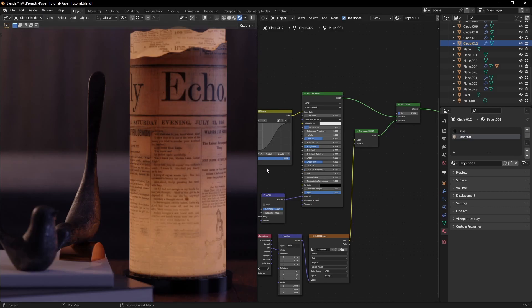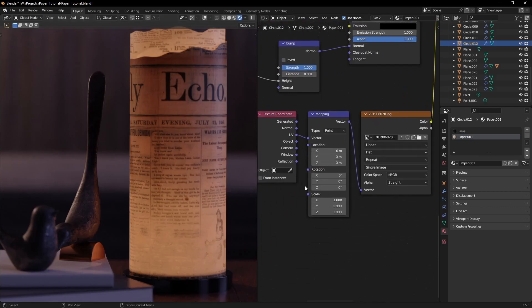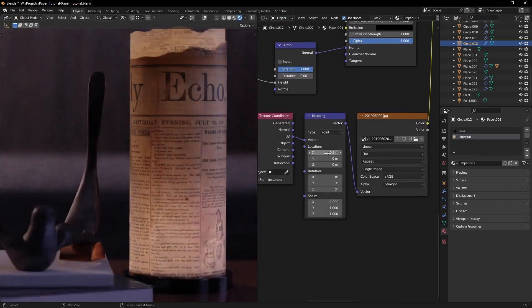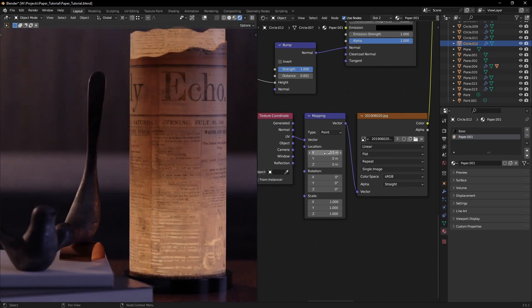Usually the two sides of a page have different prints, so let's offset one of the two textures to simulate that.